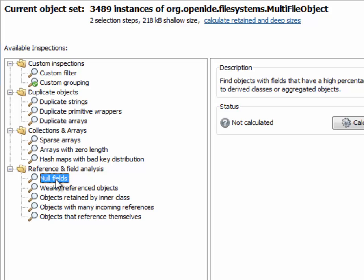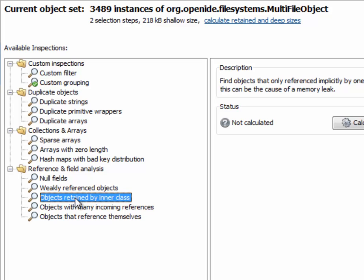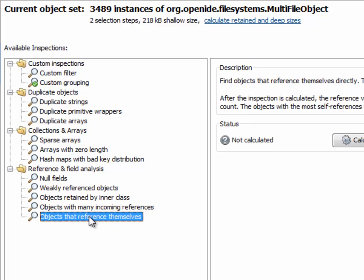And then there is a number of inspections that deal with particular types of references to an instance. The retained by inner class inspection is interesting because it points to a potential memory leak. And then there is an objects that references themselves inspection, which also presents a chance to reduce memory consumption.